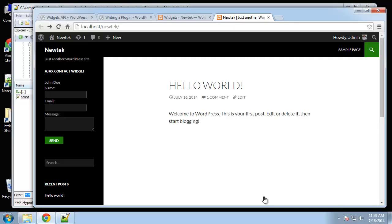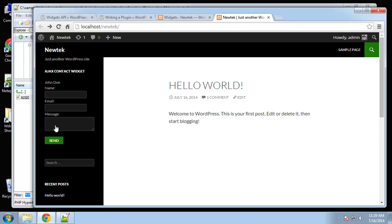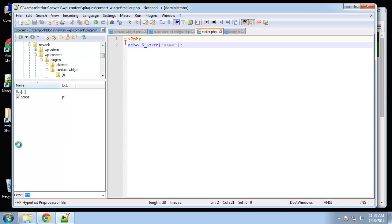Alright guys, our plugin is almost complete. We have the form displayed, we have our widget code classes defined. We're sending posts to mailer.php through the form. So now all we have left to do is actually send a form to the webmaster, to the recipient.